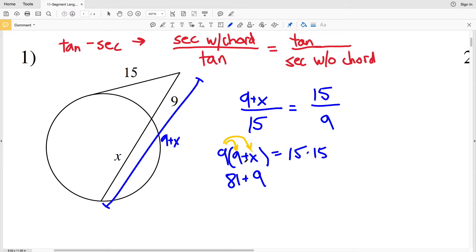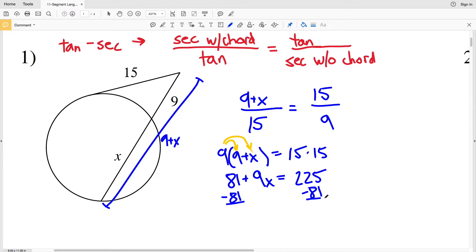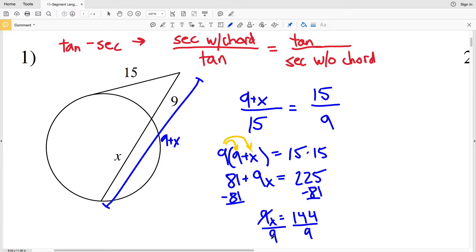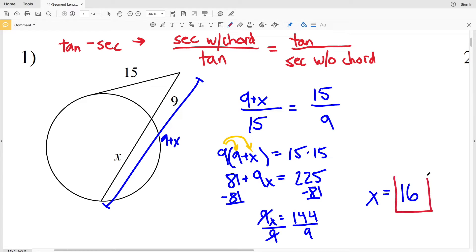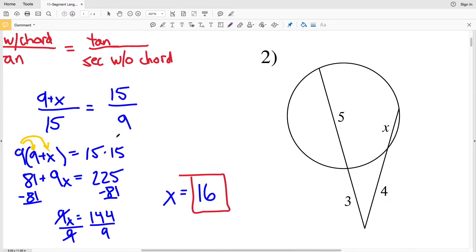Subtracting 81 from both sides gives 9x = 225 − 81 = 144. Dividing by 9, X = 144 ÷ 9 = 16. So the segment length X is 16 in number one.